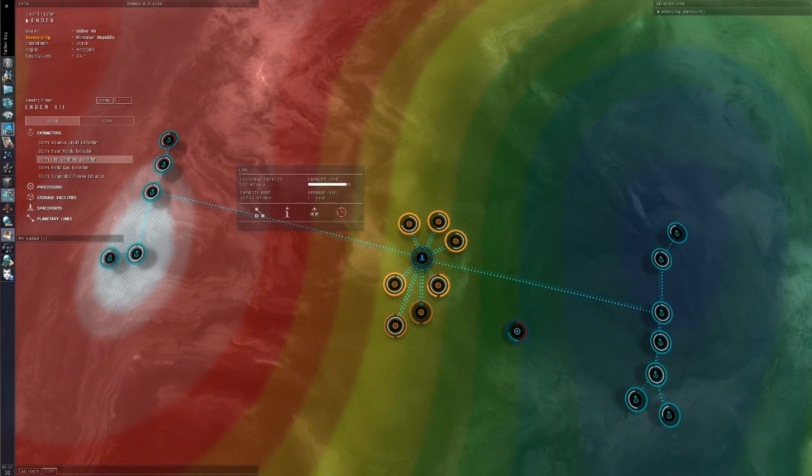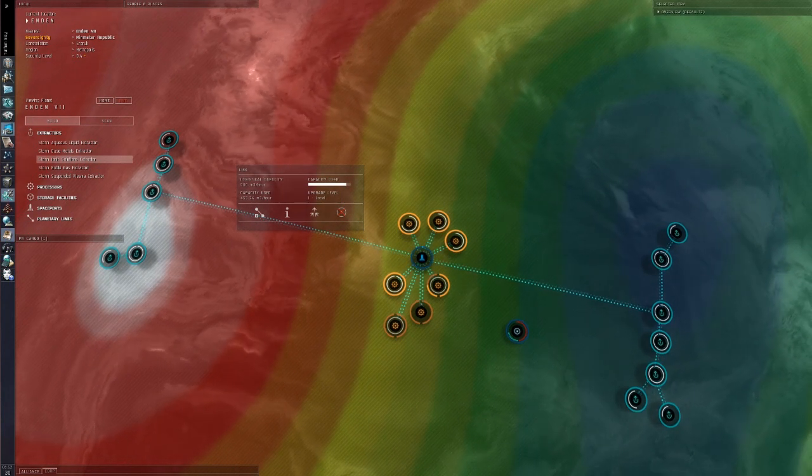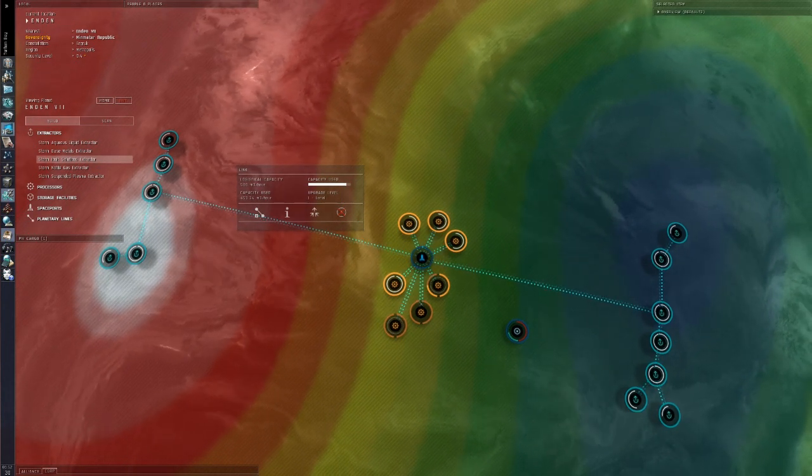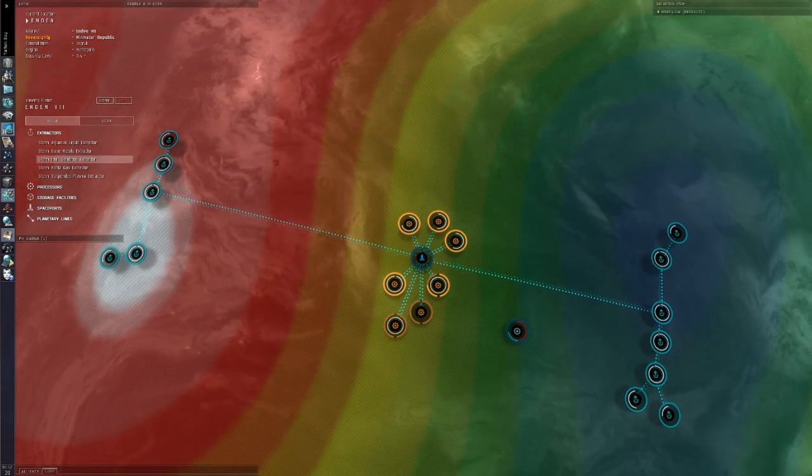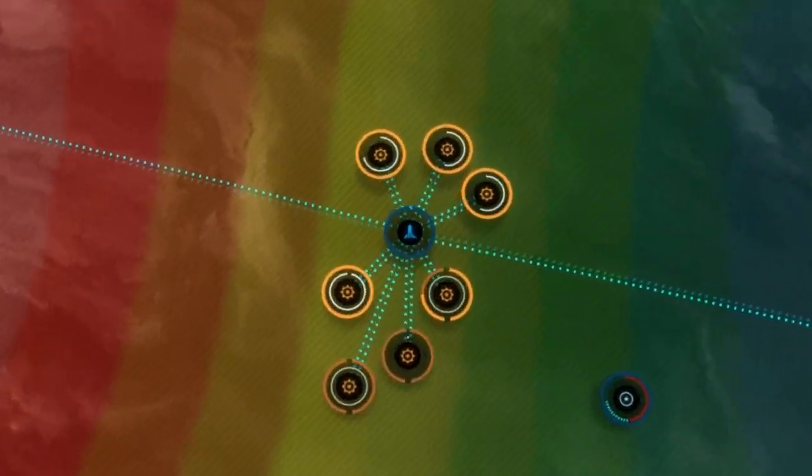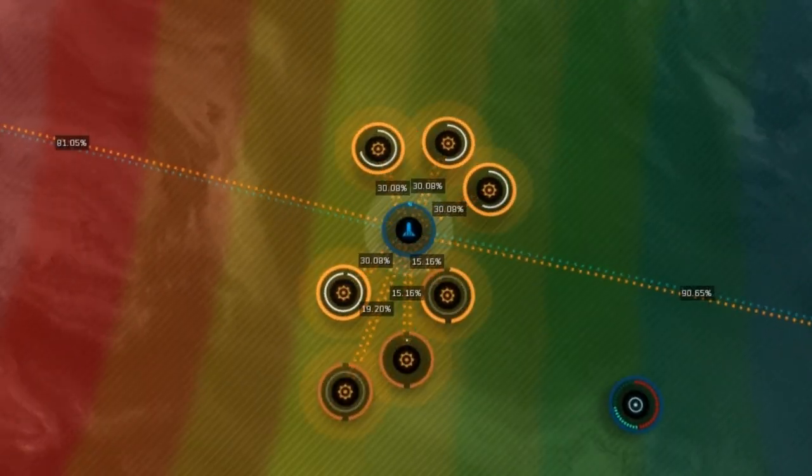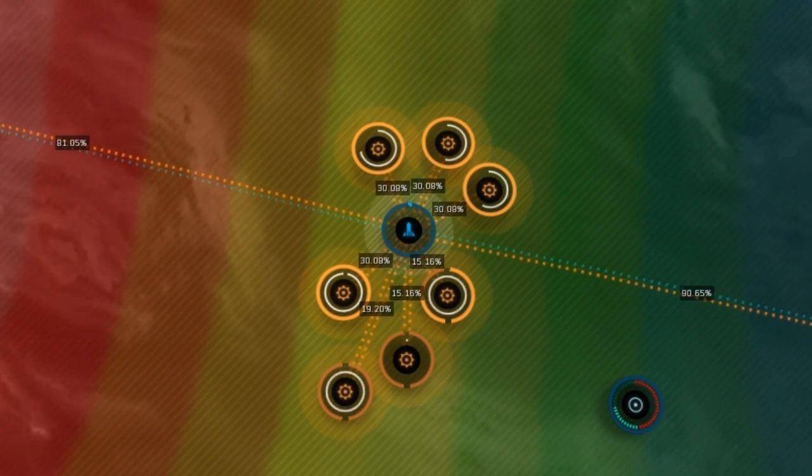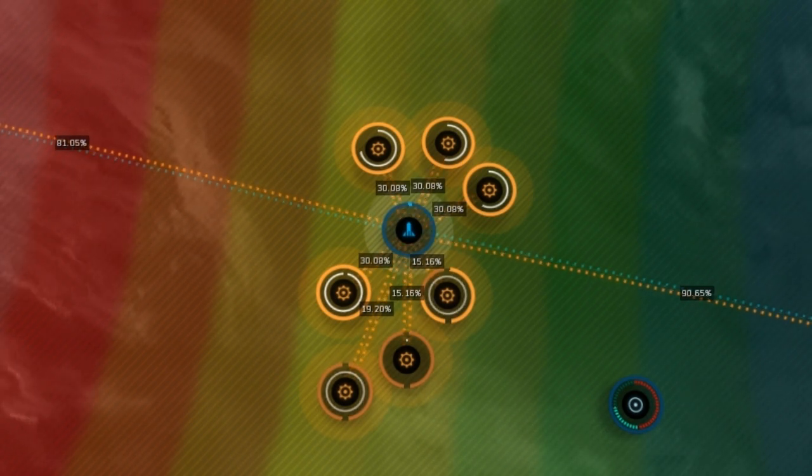because for each upgrade level, the available capacity is doubled, but the CPU and power grid cost is less than double.